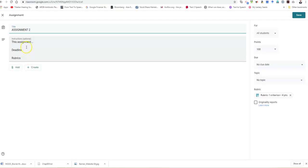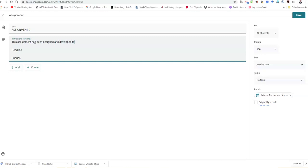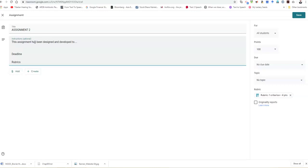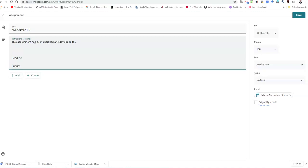This is assignment two, so this assignment has been designed and developed. You can state this for reference of your students. You can also state your learning outcomes or LOs based on your table four. Please state the deadline of your assignment clearly, the date for submission as well as the penalty if any for late submission, and then your rubrics.